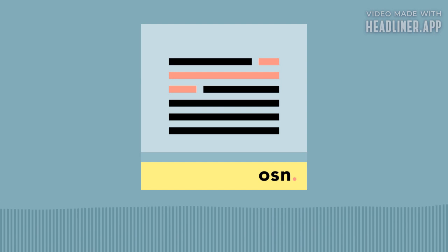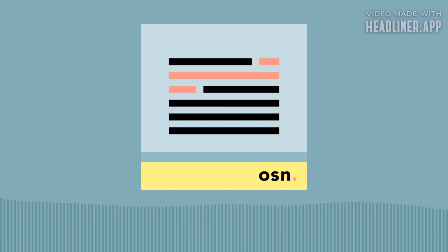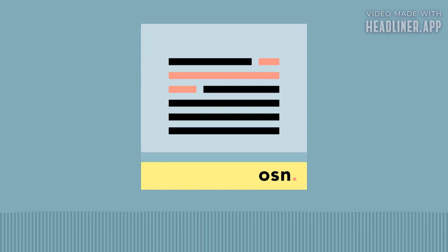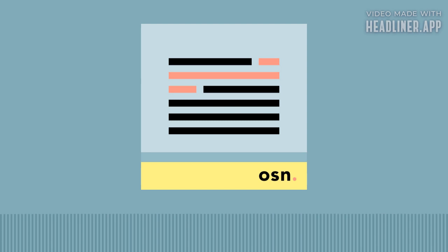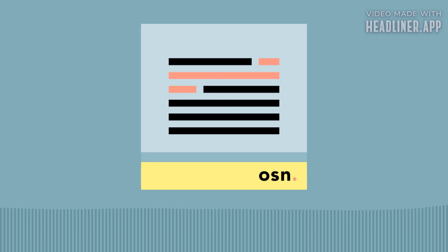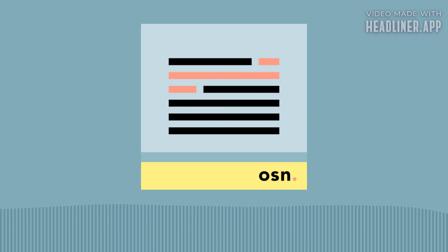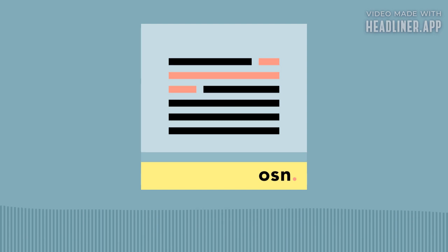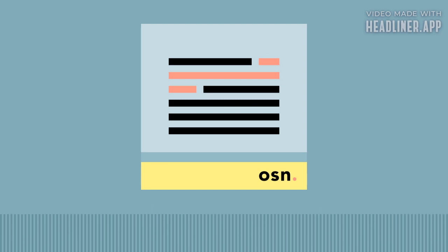If you're finding some value in One Sentence News, consider leaving a quick review wherever you get your podcasts and or sharing the show with a friend. You can find out more about this show or subscribe to the email version at onesentencenews.com, and you can support this and other related projects like the Let's Know Things and Brain Lenses podcasts at understandery.com.